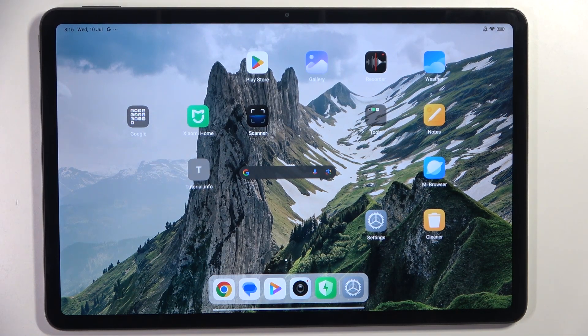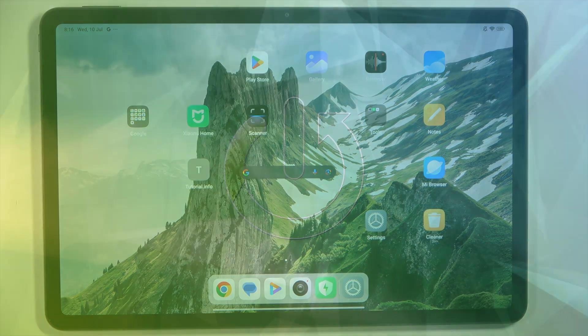Hello everyone. In front of me is Redmi Pad Pro, and let me show you how to check for software updates.